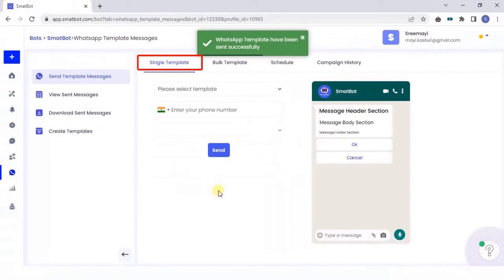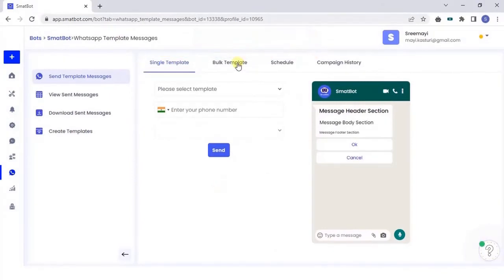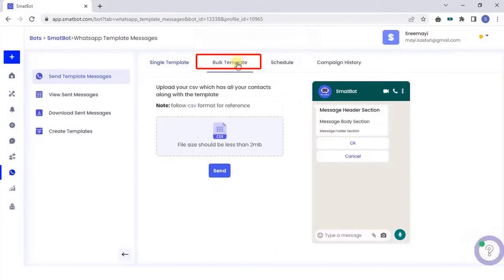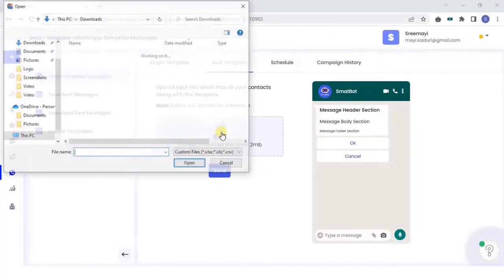Your template message has been sent. For bulk template, upload a CSV file below 2MB and send.